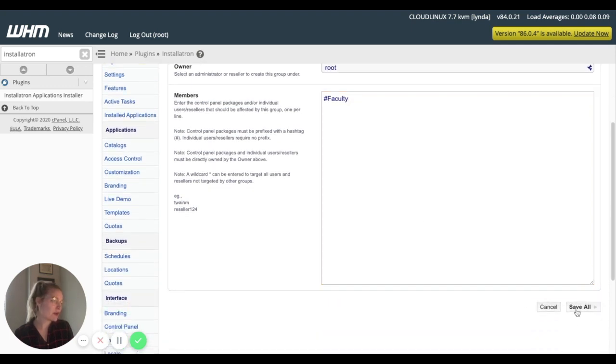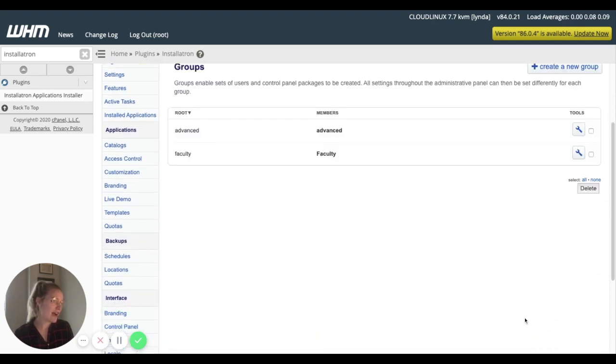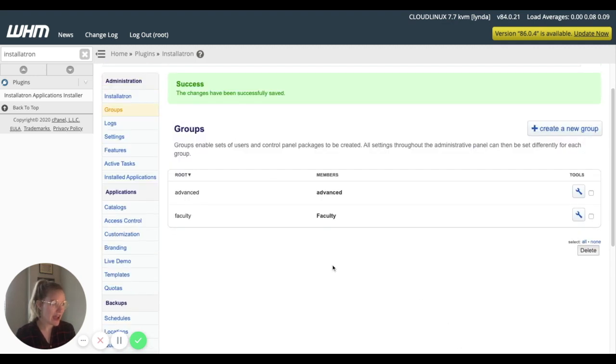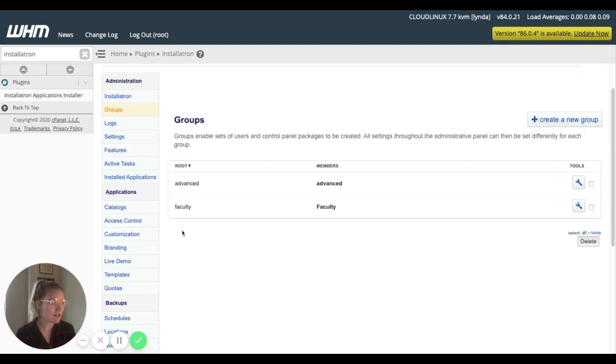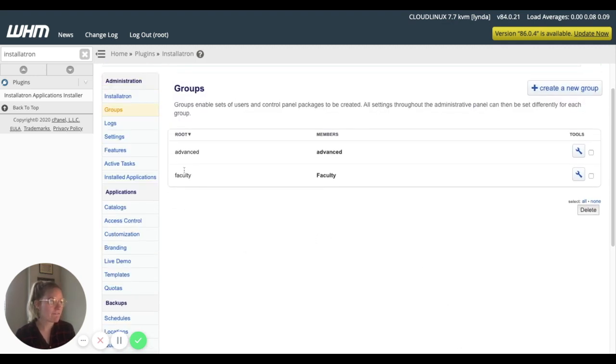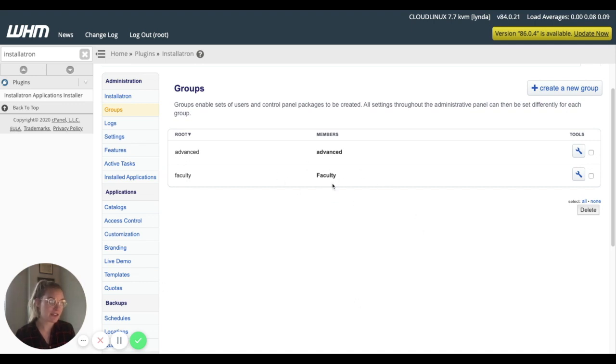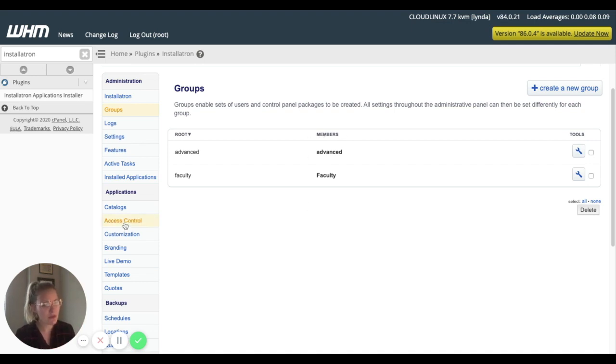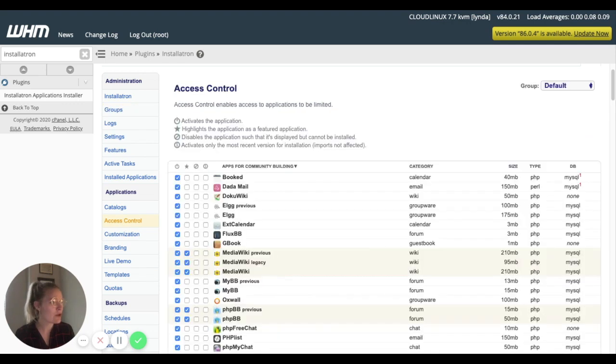And we're going to click Save As. Cool deal. So now we've got our faculty group, and it's owned by the faculty cPanel. That's the member that has access to this group.